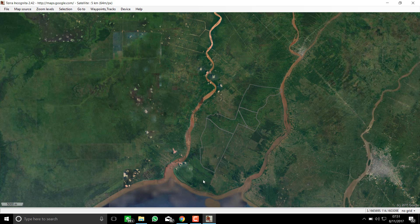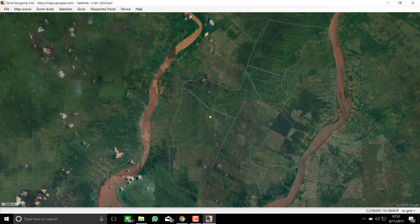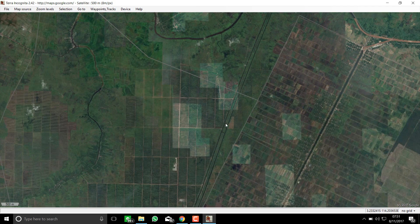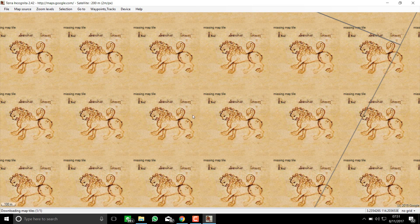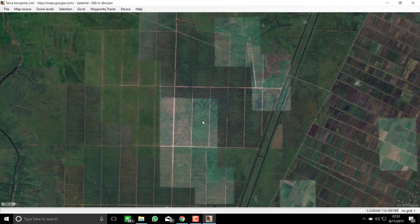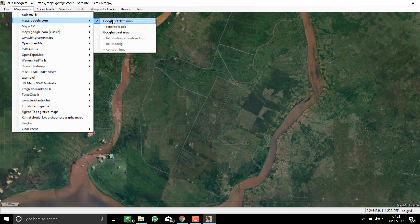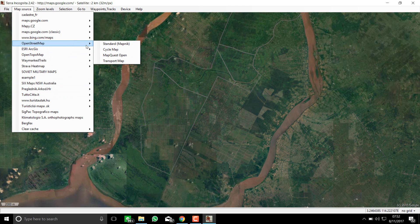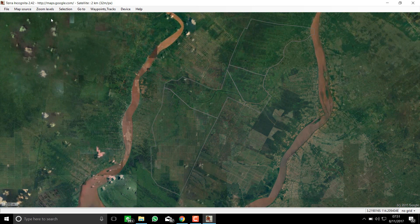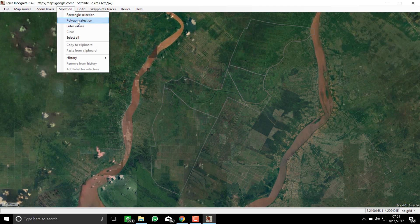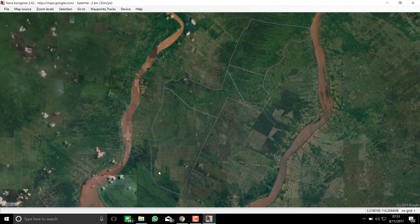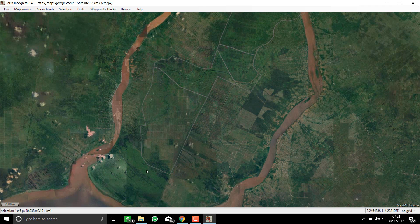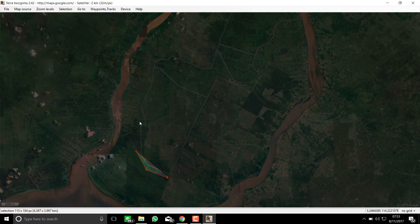The advantage of Terra Incognita is that you don't have to zoom tile by tile, because you have many more imagery providers. There is a Google section, and other providers. I will choose the Google satellite option.